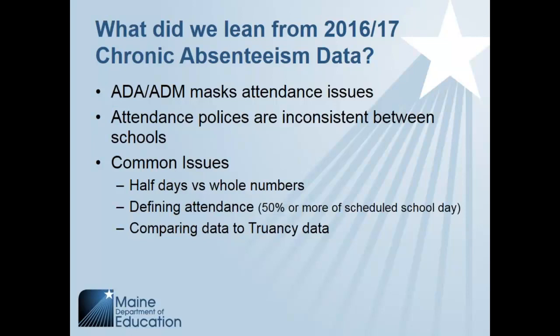So this is Rick Bergeron. I'm going to talk a little bit about what we've learned from the preliminary data set from 2016-17 that we collected going forward. Basically, like Jeanette had mentioned, that ADA, ADM that we calculated in previous years, called Aggregate Daily Attendance, Aggregate Daily Membership, masks any attendance issues. We have also learned, by looking at the data, that many different schools and districts have different policies on how they determine attendance between the schools.